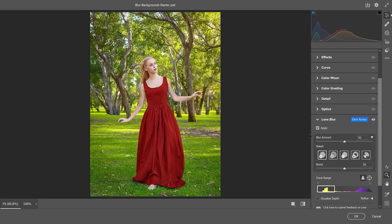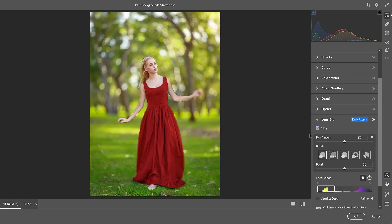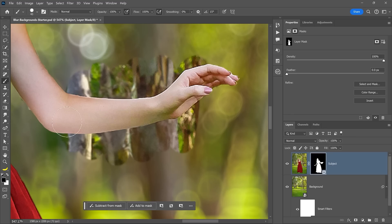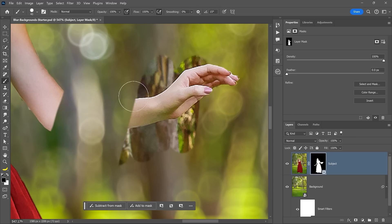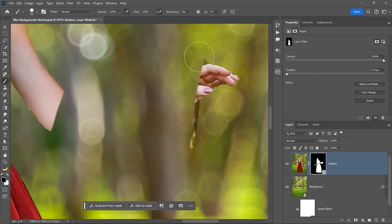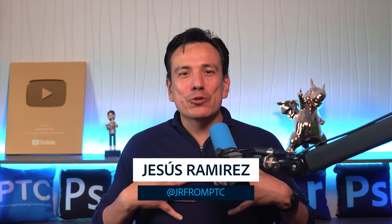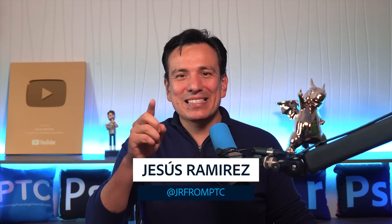First, I'll show you how the Lens Blur in the Camera Raw Filter works, then I'll show you a pro method to get better edges. My name is Jesus Ramirez, let's get started!